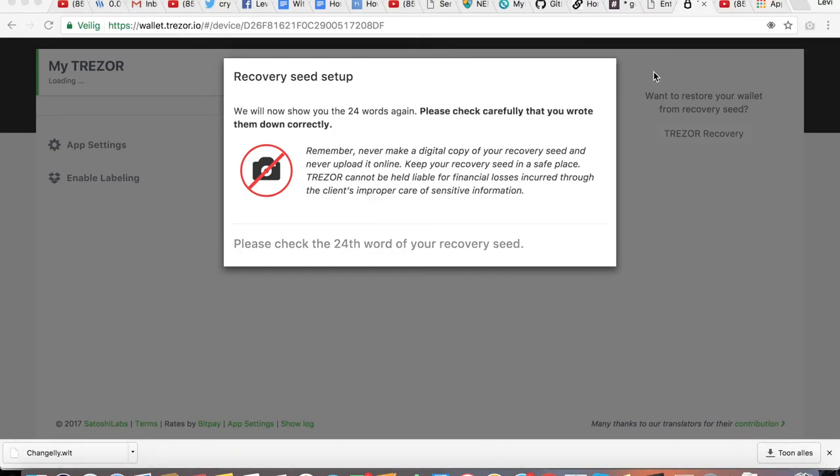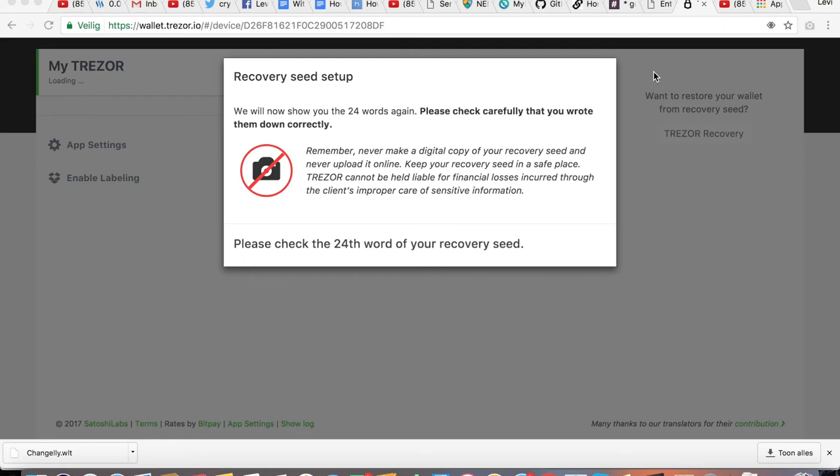Put down all the 24 words. It will ask you to double check it once more. And whenever you have done that and you are a hundred percent sure you've made no mistakes in the words and the orders, you can hit the finish button on the Trezor.